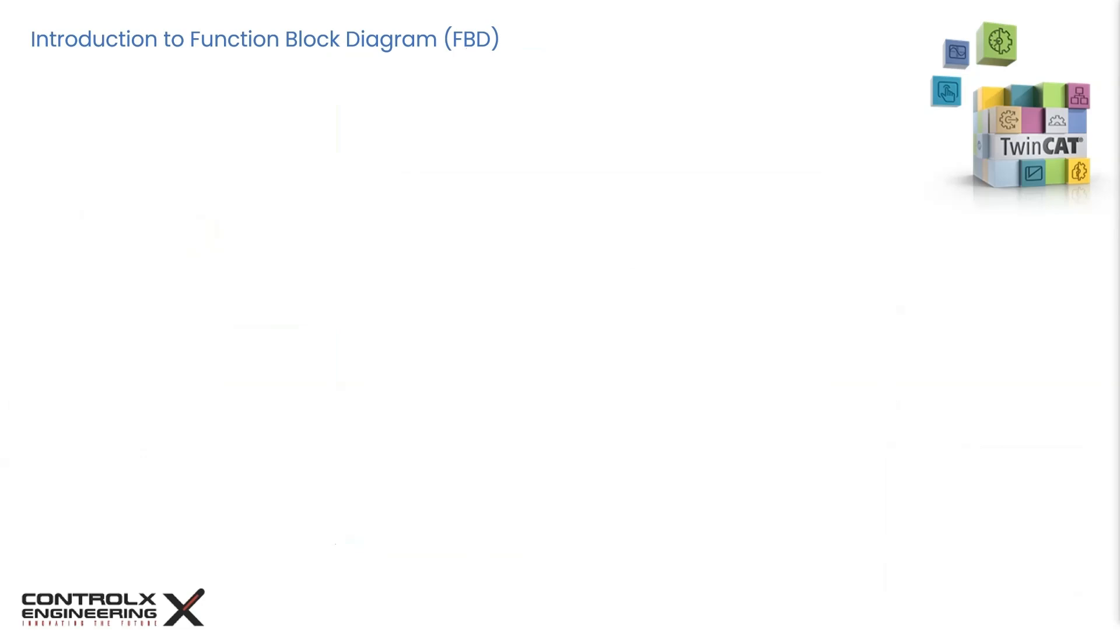The basic unit of the FBD, just like the ladder diagram, is a network consisting of blocks. You may recall from our tutorial on ladder diagram, a network is also referred to as rungs, as illustrated here.